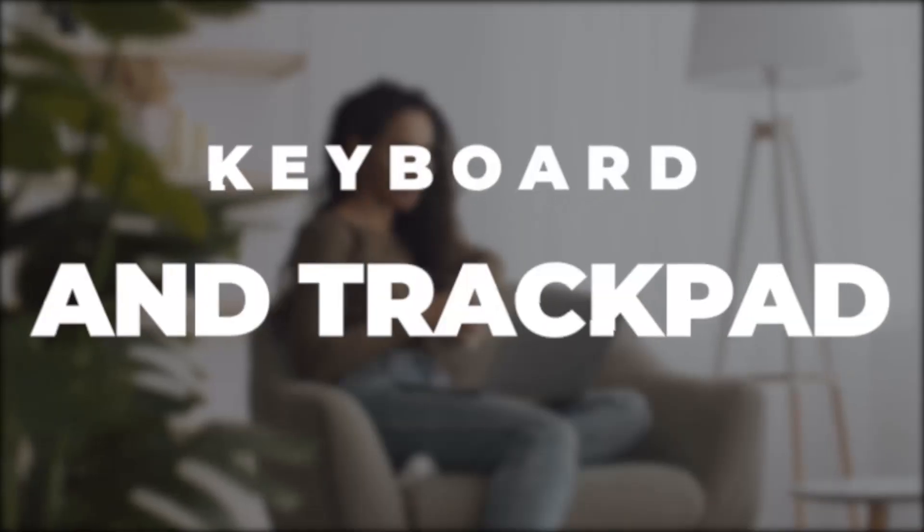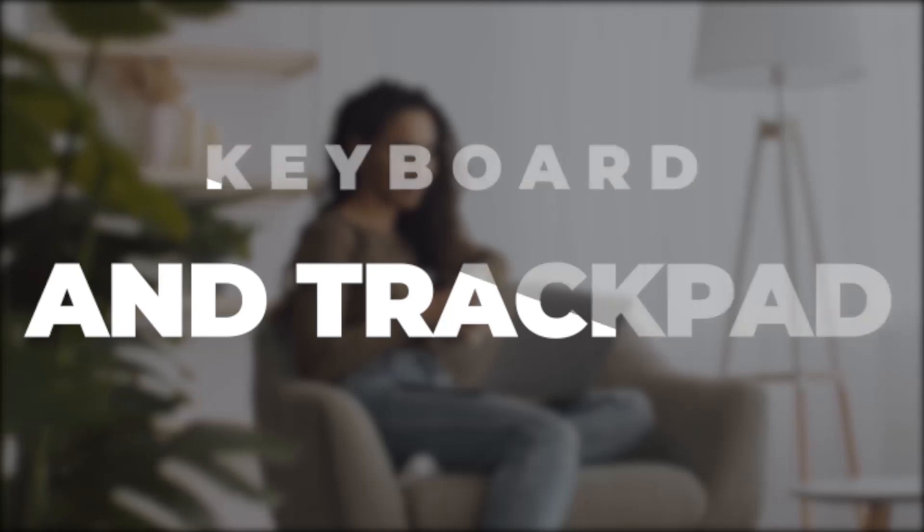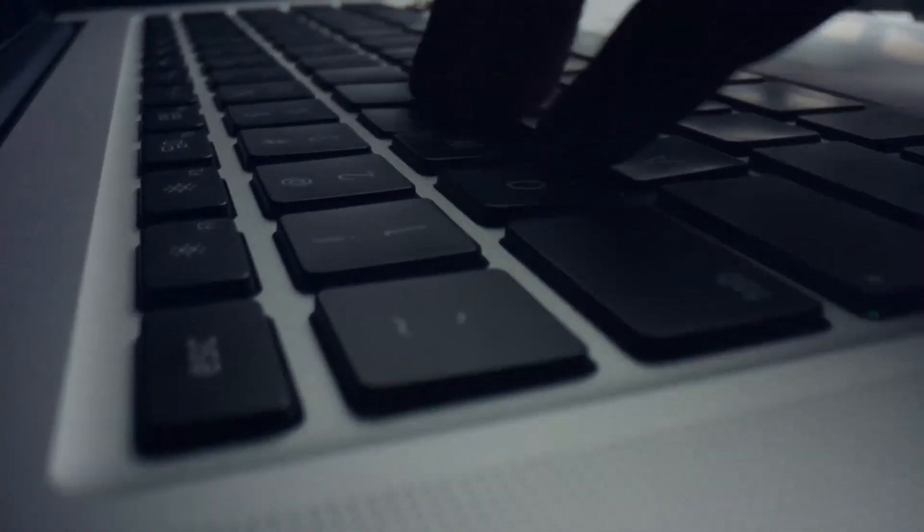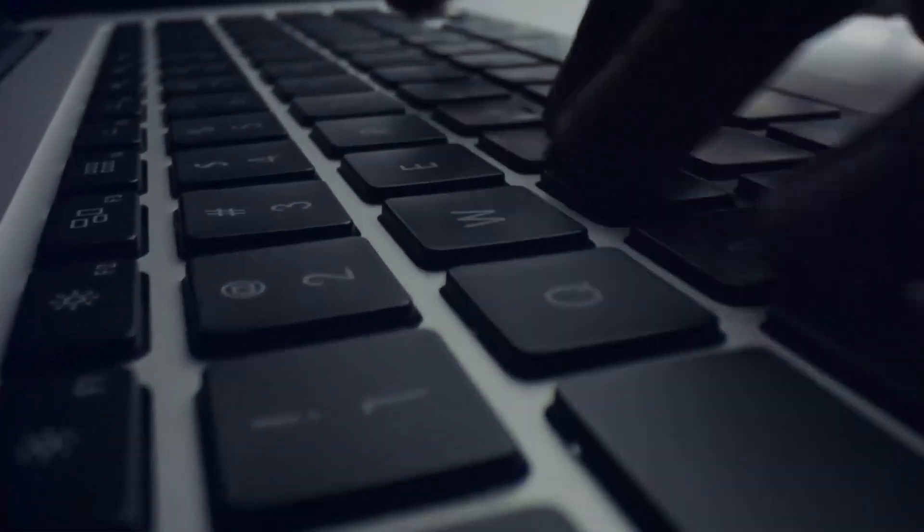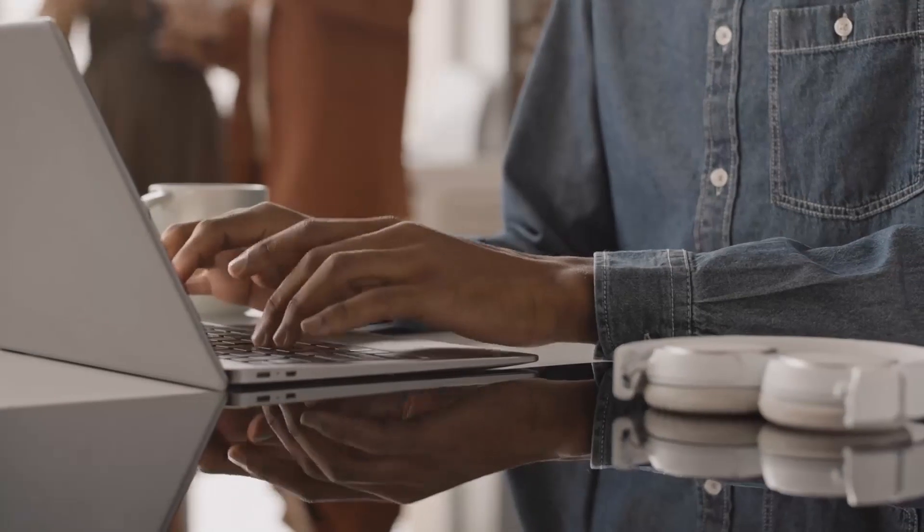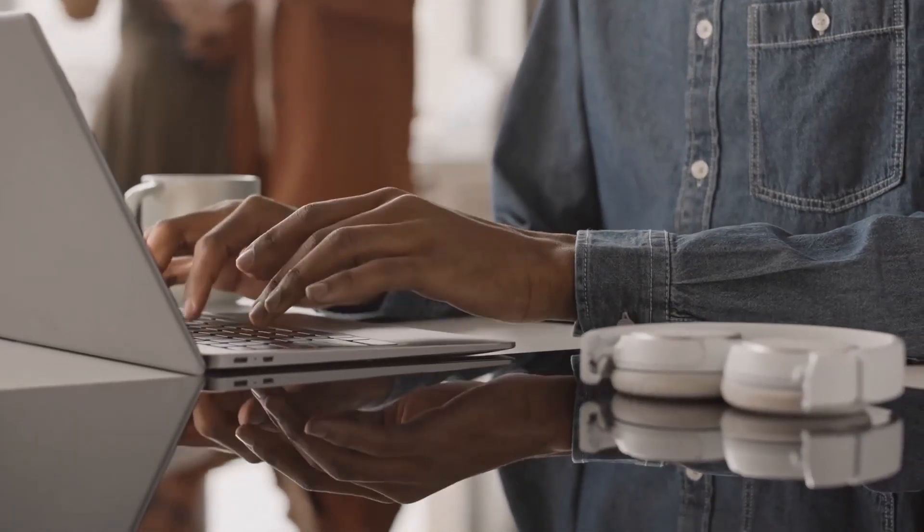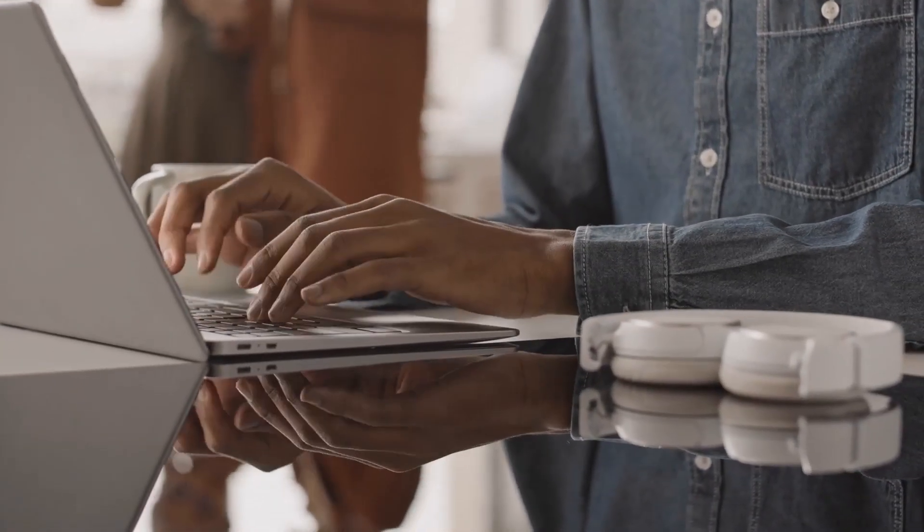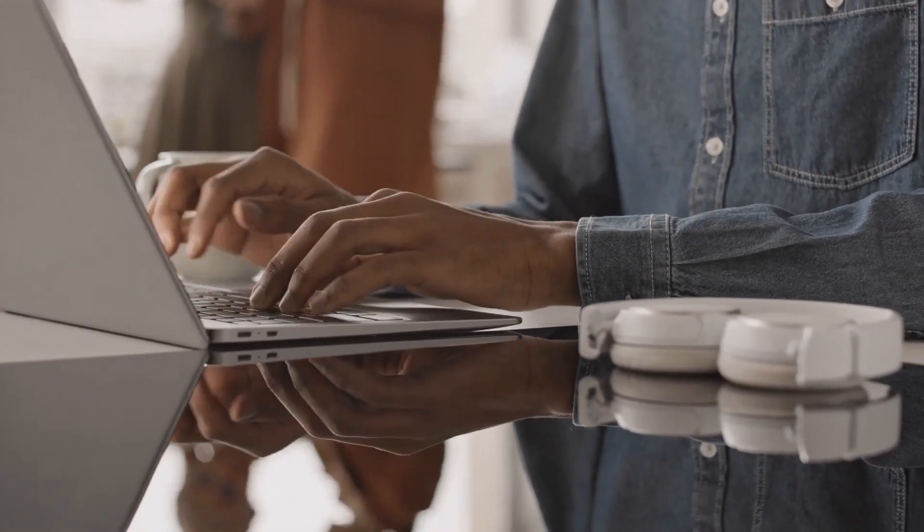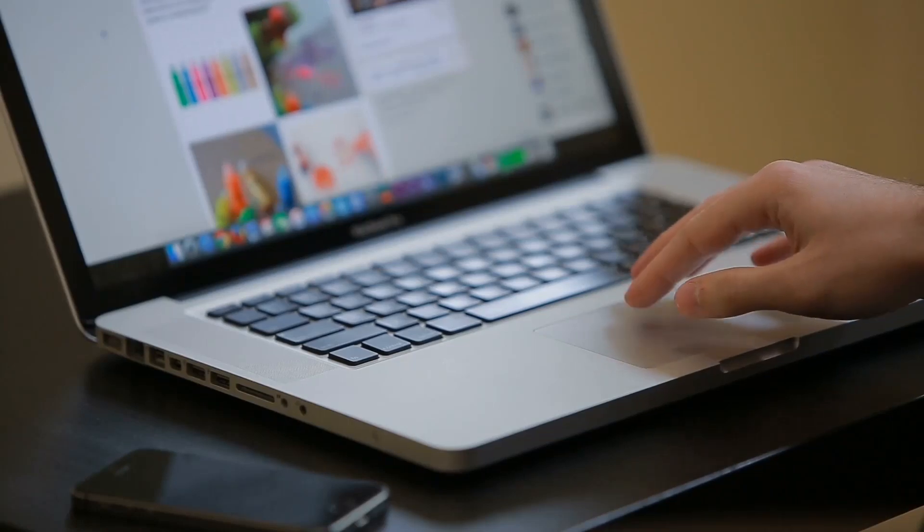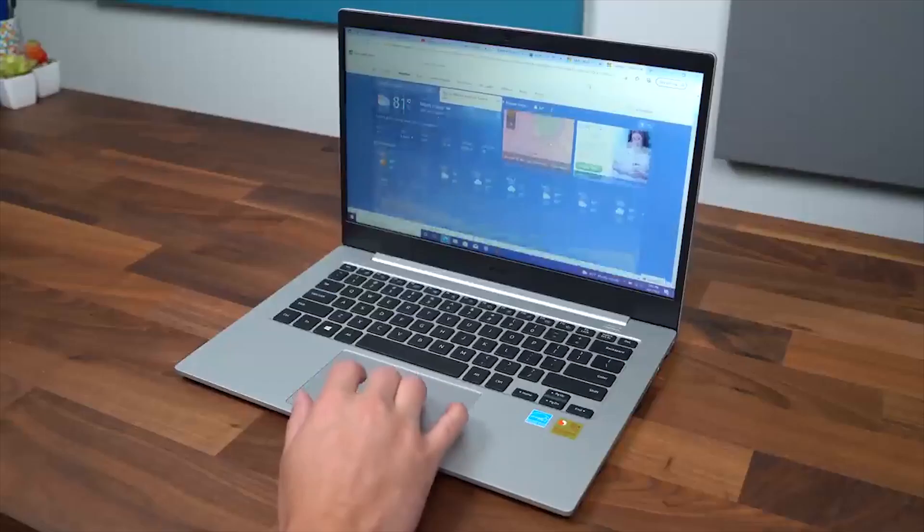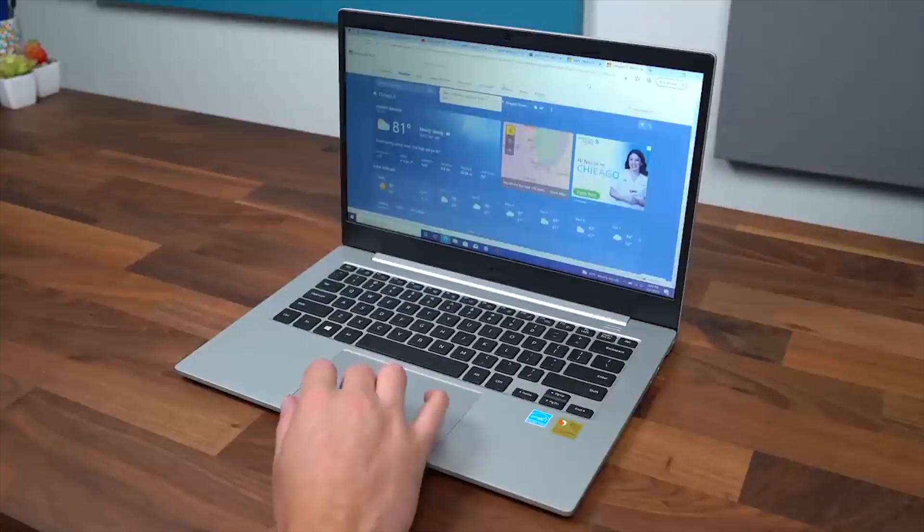Keyboard and Trackpad. The chiclet keyboard feels premium. It has decent key travel and doesn't make noise when typing, so you wouldn't disturb your colleagues in the workplace. The Trackpad is very responsive and tactile, and it can easily support two- or three-finger gestures.